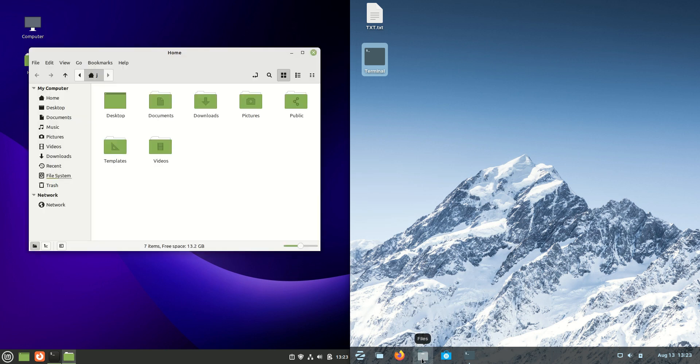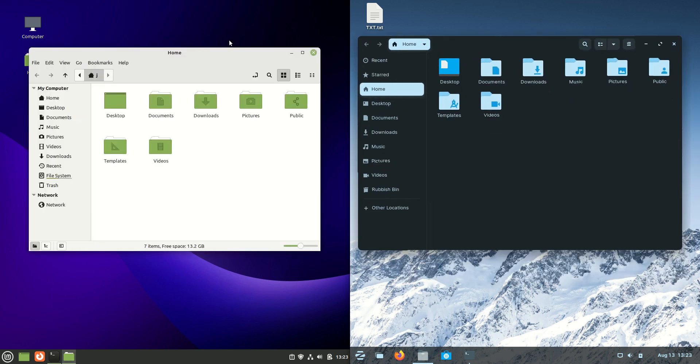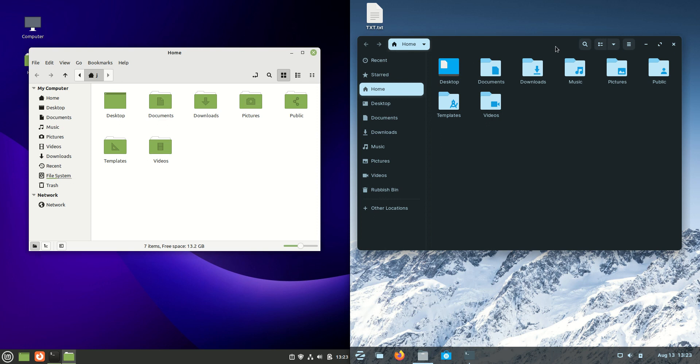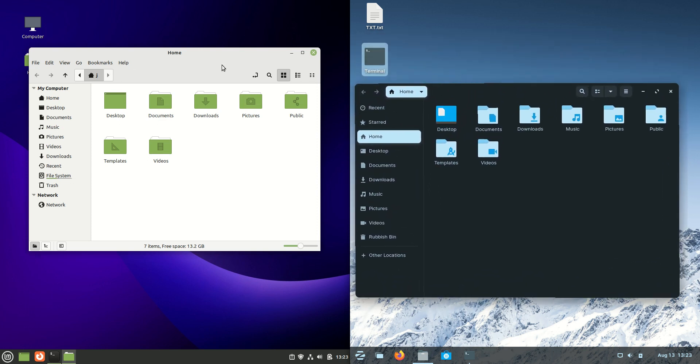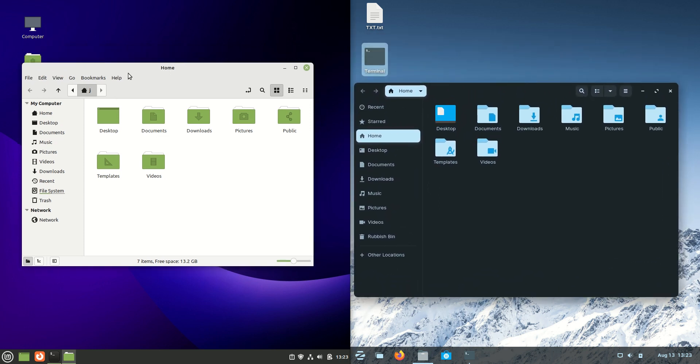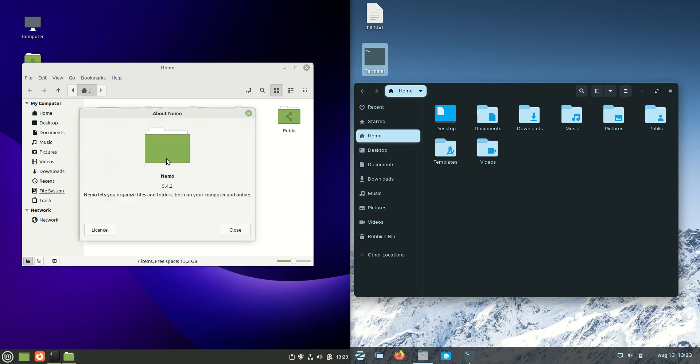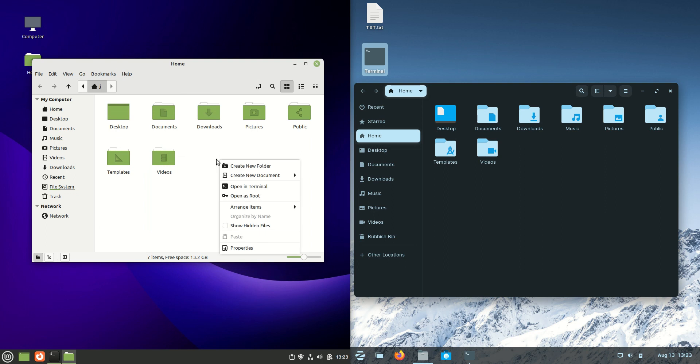What we'll do next is jump across to the file manager. Now, wobbly windows on everything. I love it. I love it a bit too much. Now, on the left-hand side, we can see that Linux Mint is using something called the Nemo File Manager. A nice, sturdy file manager.